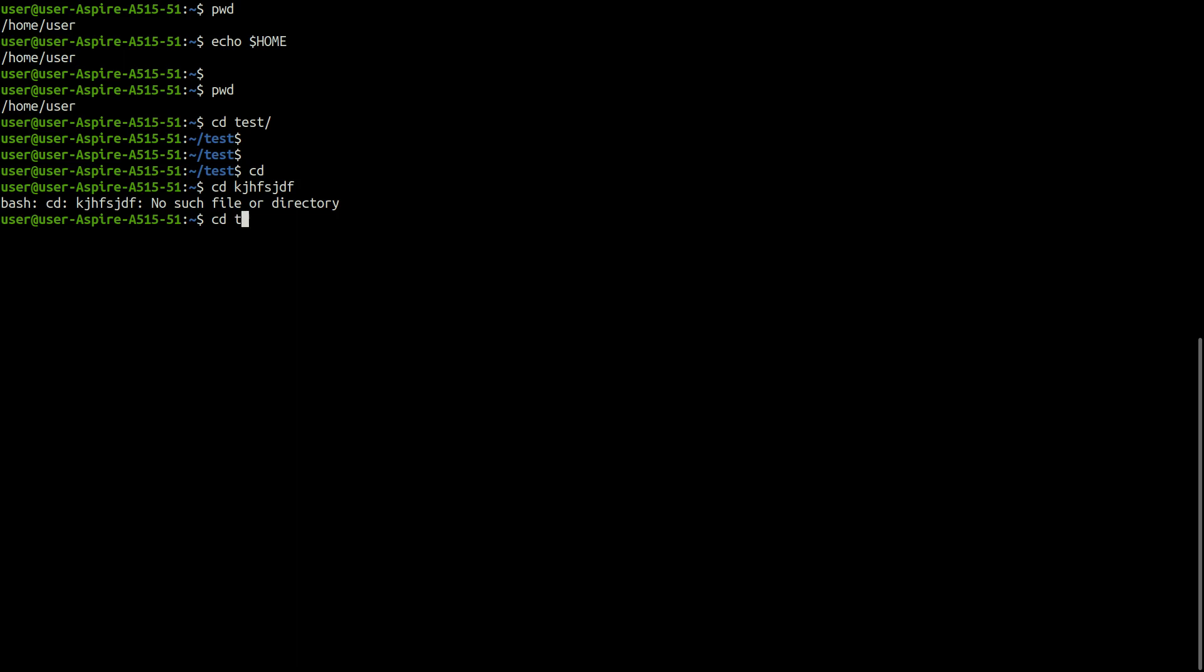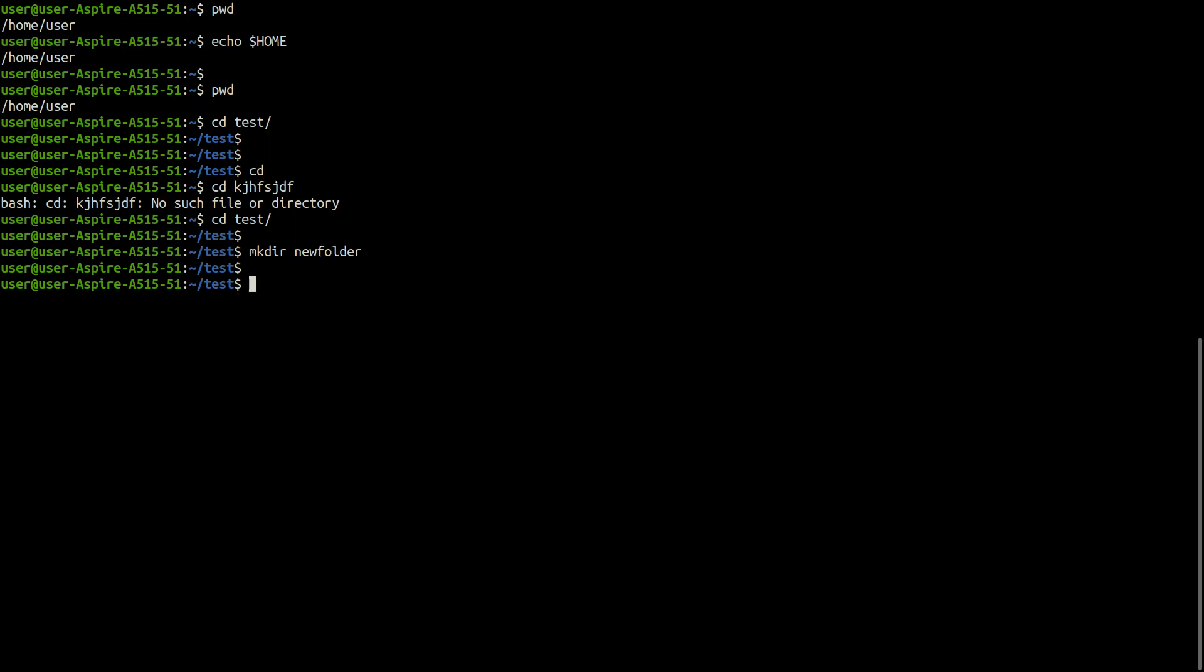For creating a new directory, you can use mkdir command. The command should be followed by the name of the directory to be created. For example, you can create a folder with name new folder using this command.